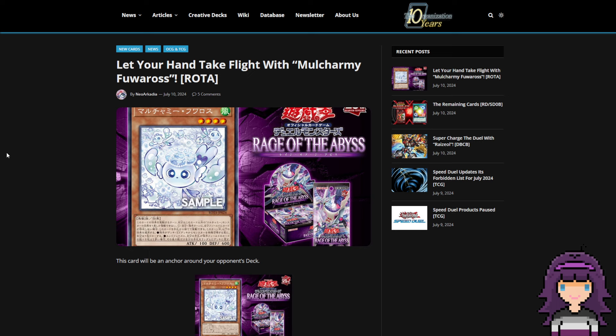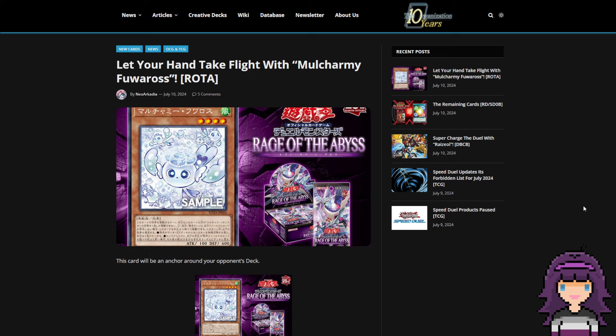So Mulcharmy Furaros is a new card that was just revealed for the Rage of the Abyss set. And after reading this card, I've never been more convinced in my life that they're actually going to ban Maxi. I thought for the longest time whenever people were saying now they'll ban Maxi, even when the last Mulcharmy card came out, that people were kind of coping.